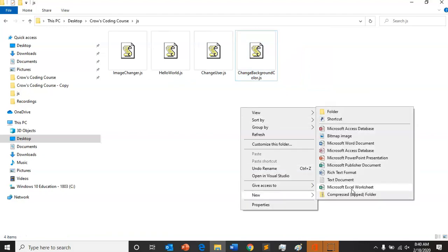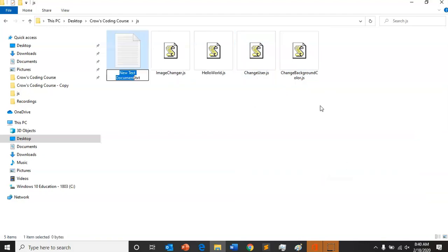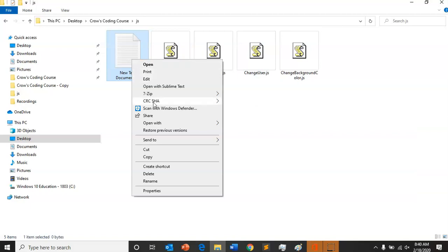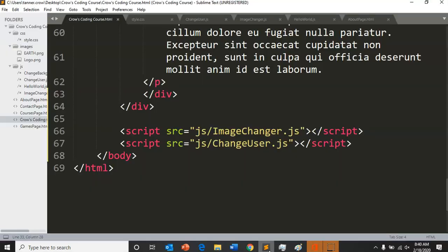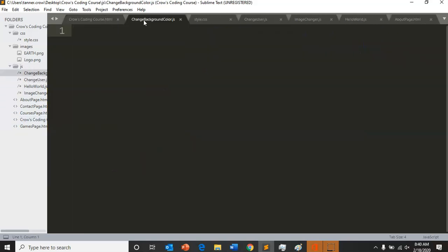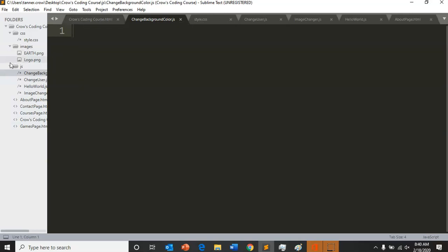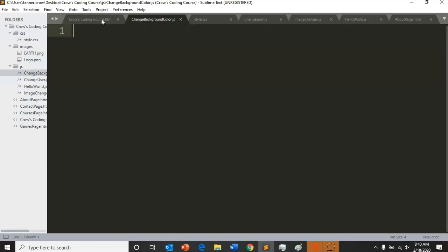So new text document change background color .js. And then along your folder you should see change background color .js. It should be in the js folder and that should be the file name.